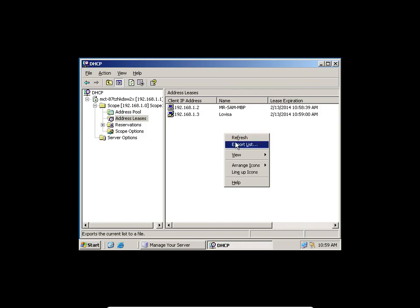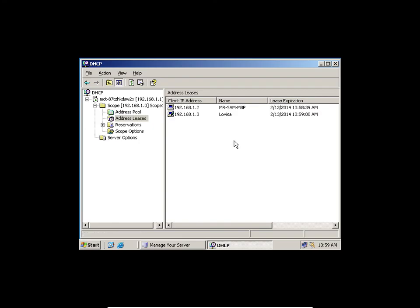Lovisa, do you have an IP address? Automatically, because I'm running a DHCP server here. Those of you who have wireless can connect to Network Plus Two and I will give your IP address as well.